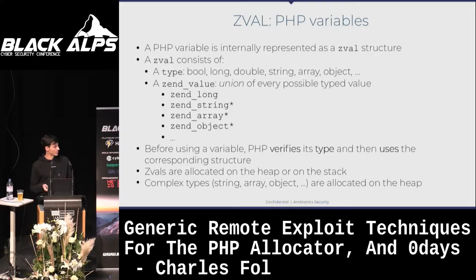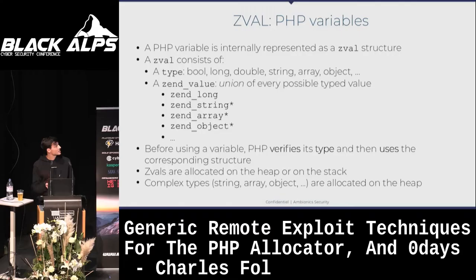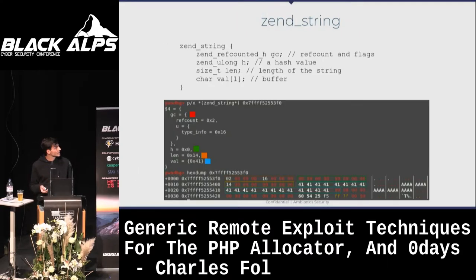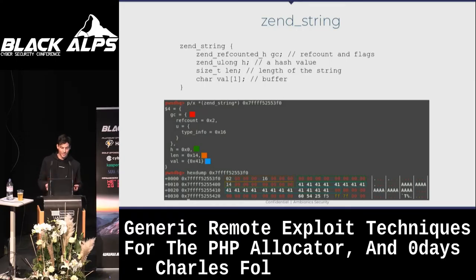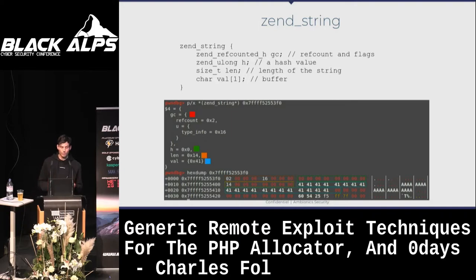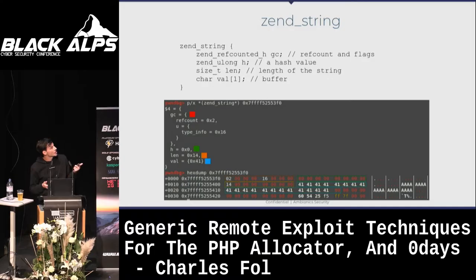We don't really care about ZVals because they are mostly allocated on the stack. What we care about are complex types. I'll describe only two: ZendString and ZendArray — the only two types we need to exploit, and coincidentally the only types we can send using GET and POST data. A ZendString stores a string in PHP. If you create a string with three characters, PHP allocates a ZendString on the heap. The elements are a GC containing the ref count and flags, the hash value, then the length of the string, and right after that the buffer — not a pointer to the buffer, just the buffer itself, as you can see in the hex dump.